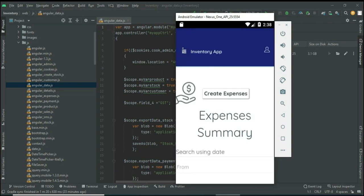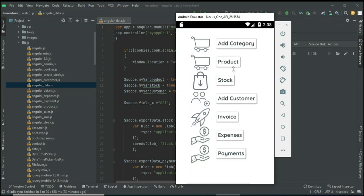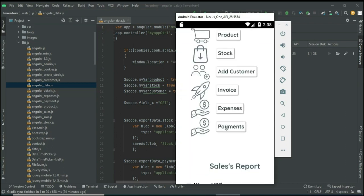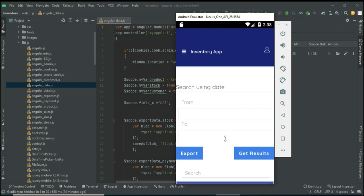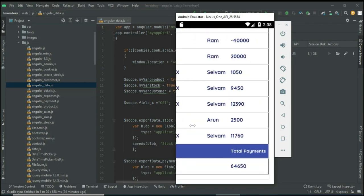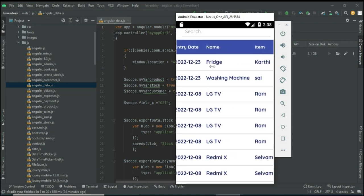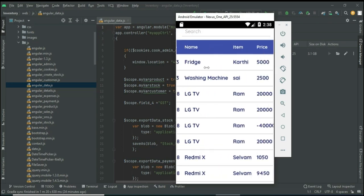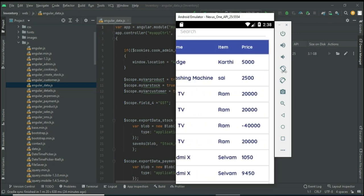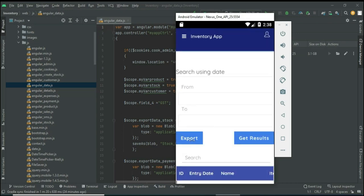If you want to update, update options are there. Now come back to the home page and click Payment. You can view the payment details — total amount, items purchased, price — you can view all the details. If you want to export the Excel sheet, click Export.